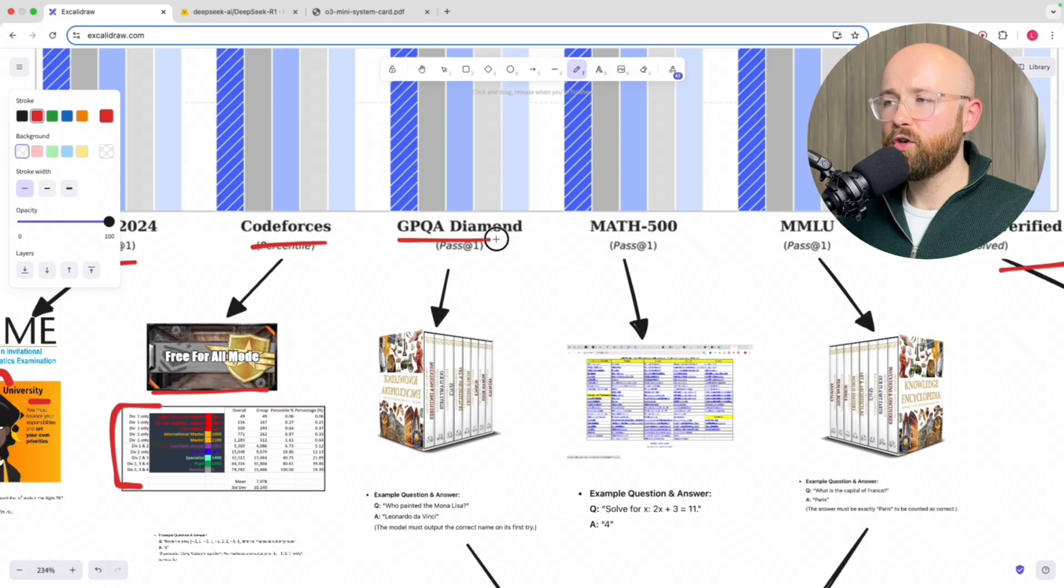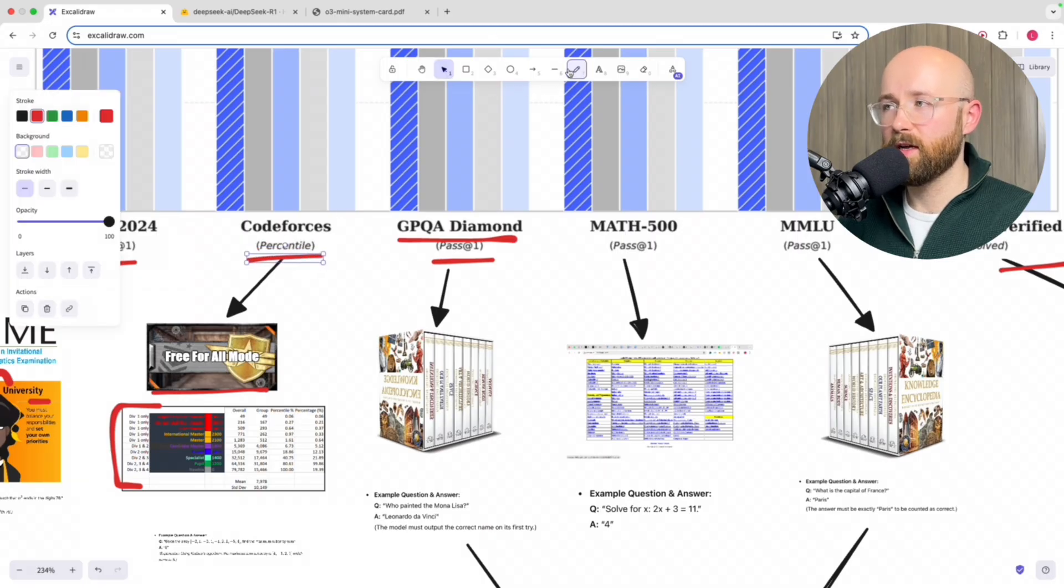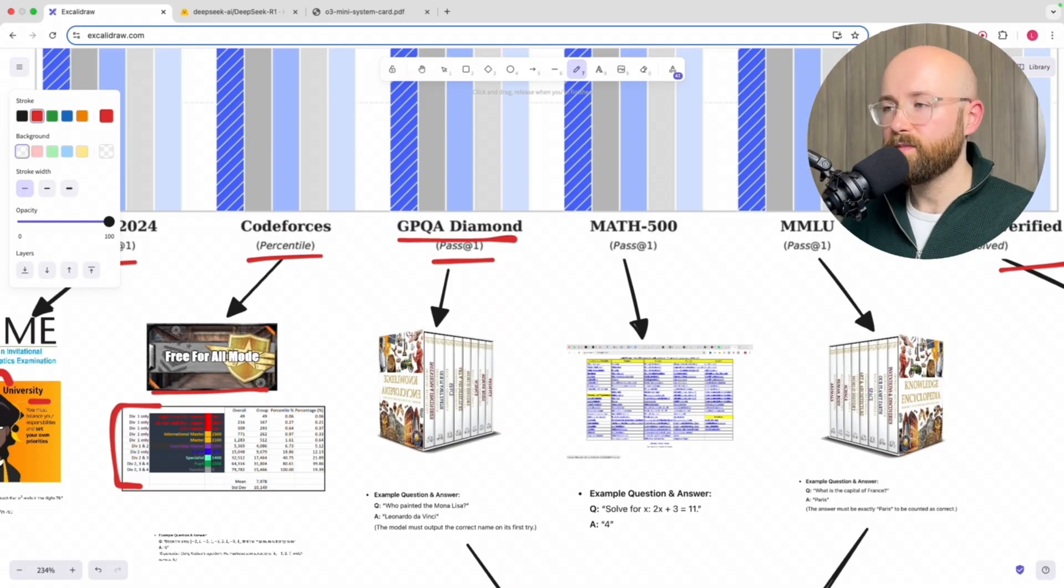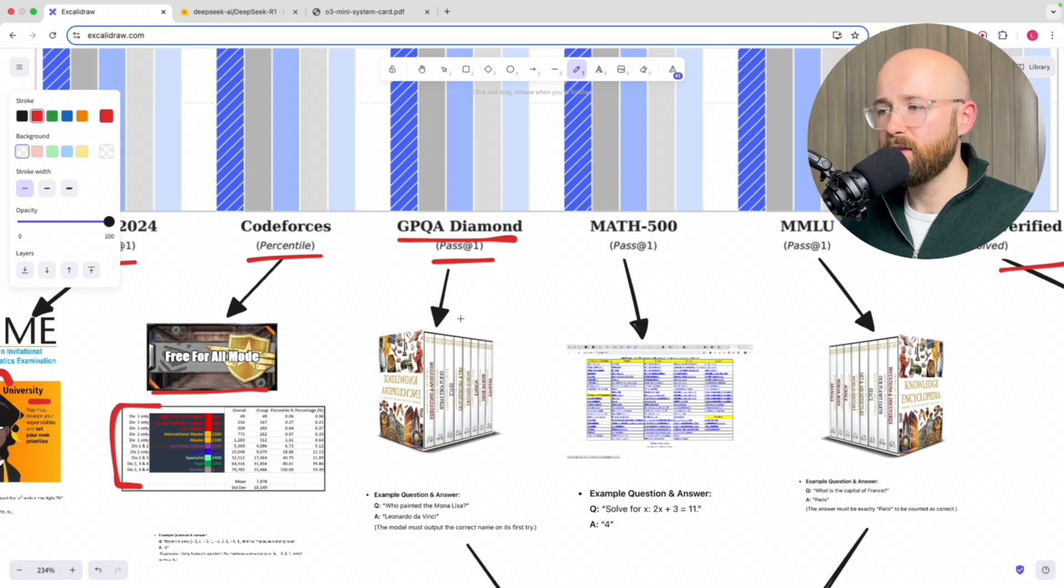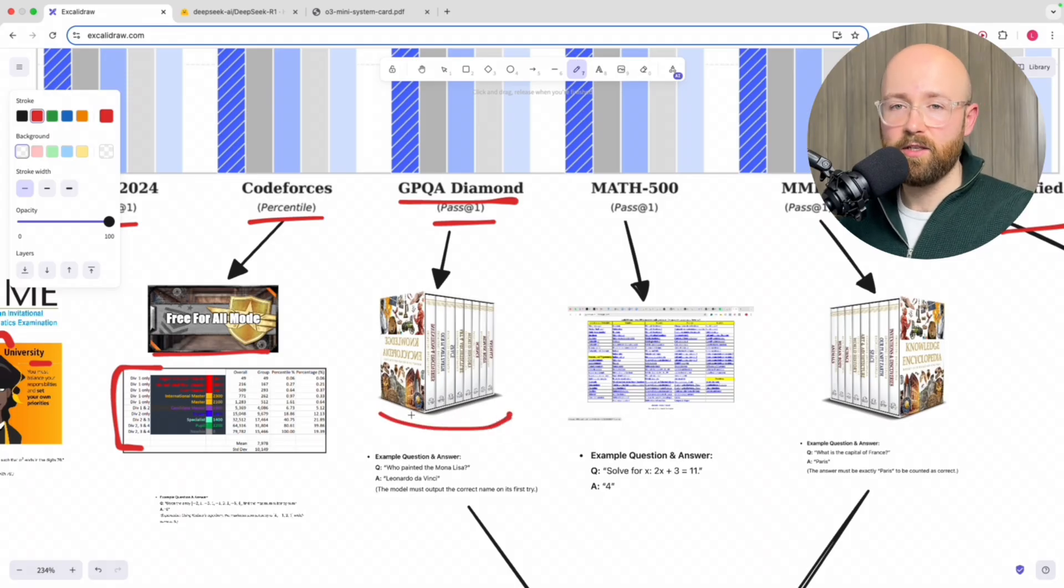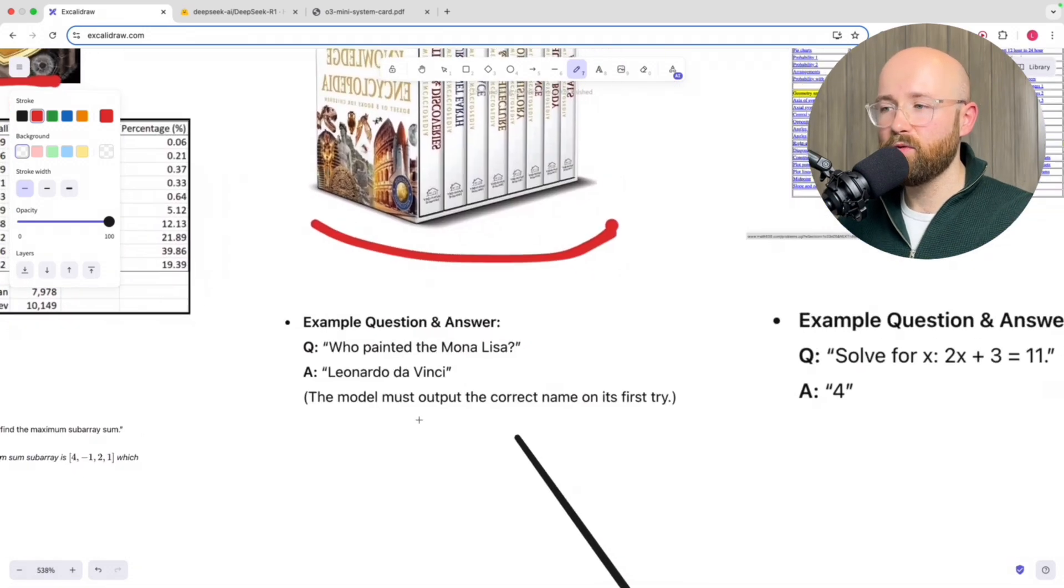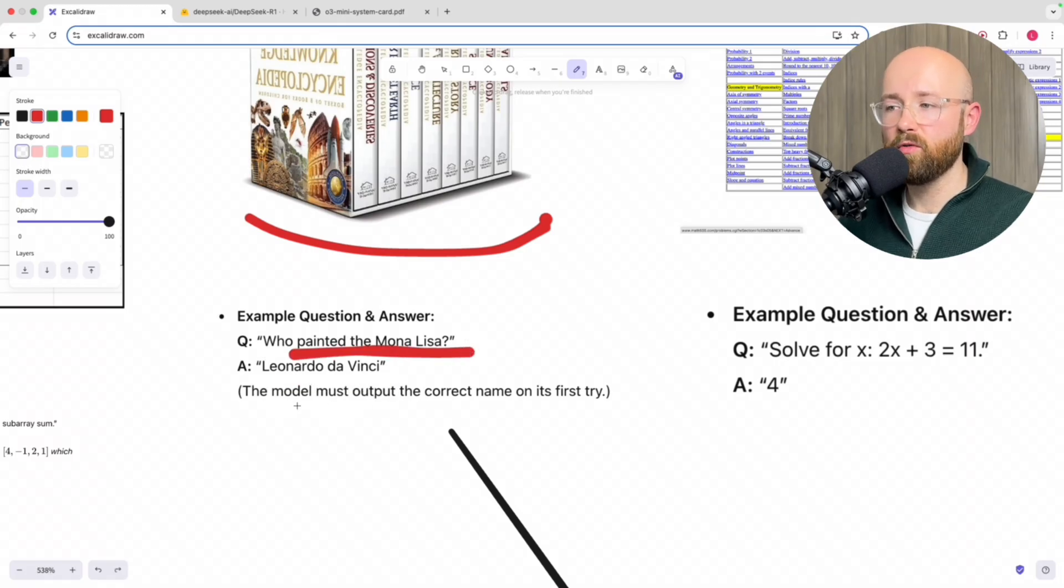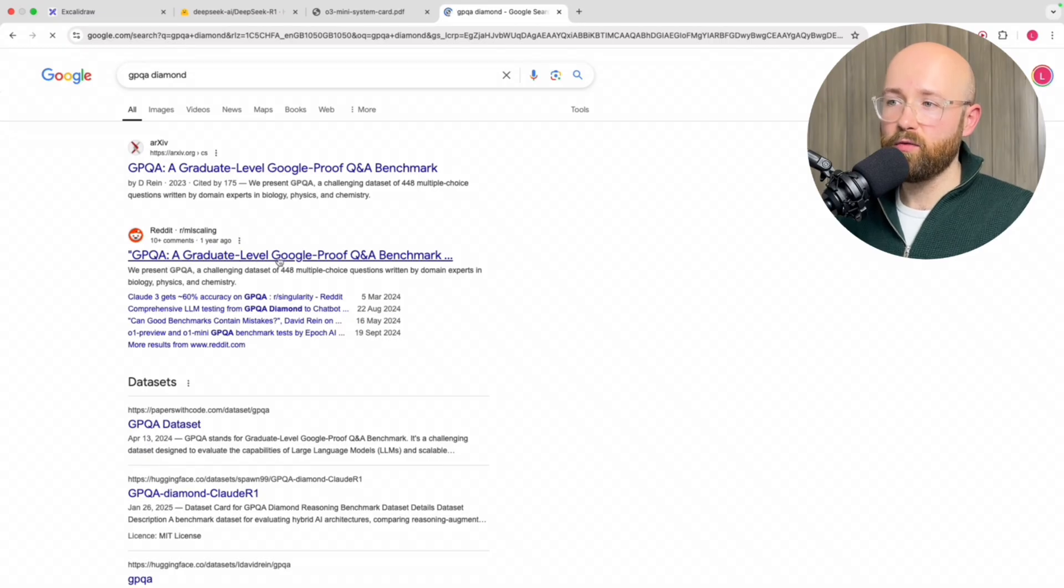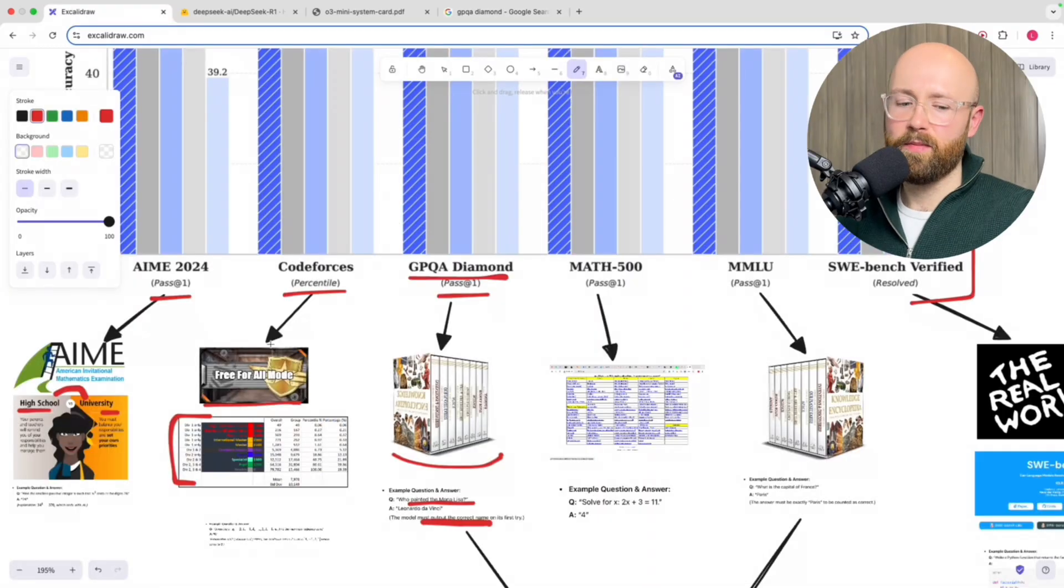Next, we have the GPQA Diamond. Again, pass at one. So Code Forces, by the way, is percentile, which means that because you're competing against other people, you're in some sort of percentile of a bell curve. Whereas GPQA Diamond is a pass at one. What's GPQA Diamond? Essentially, imagine it like you have an encyclopedia, from that you have a bunch of questions and you just ask it these questions and see if it gets it right. And pass at one, that's one chance to get it right. An example question: who painted the Mona Lisa? Example answer: Leonardo da Vinci. But the model must output the correct name on its first try or it's wrong. And for reference, GPQA is Graduate Level Google Proof Q&A Benchmark.